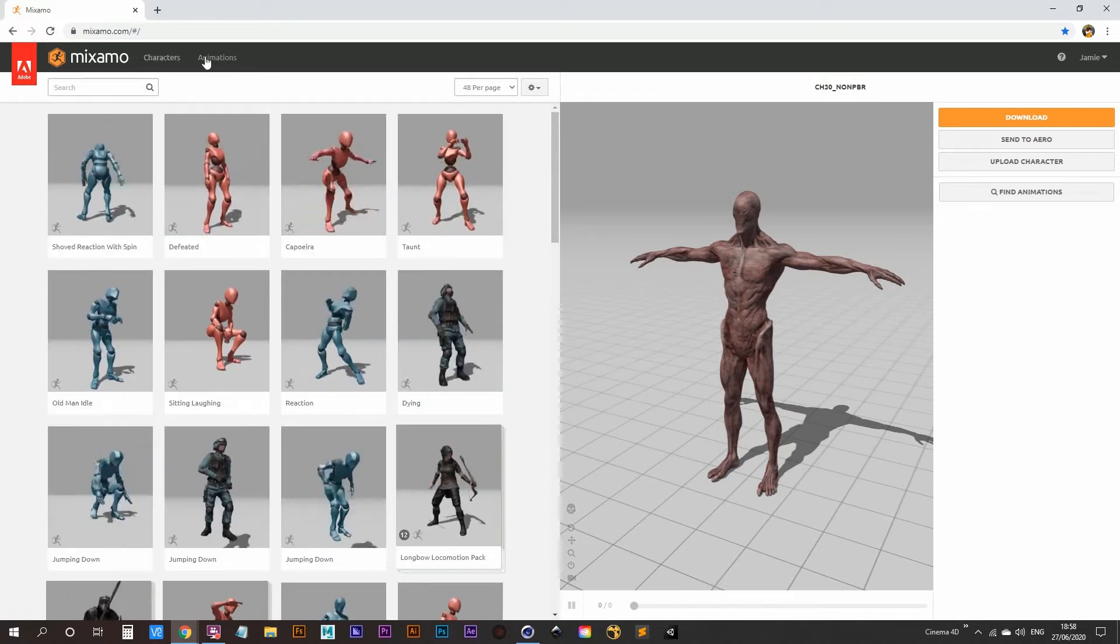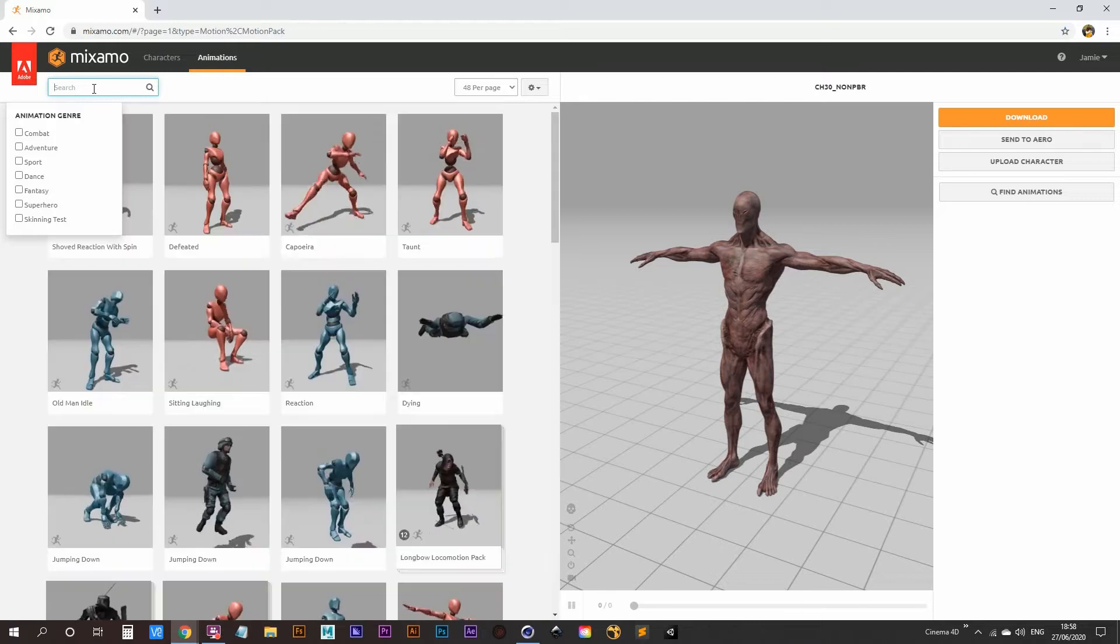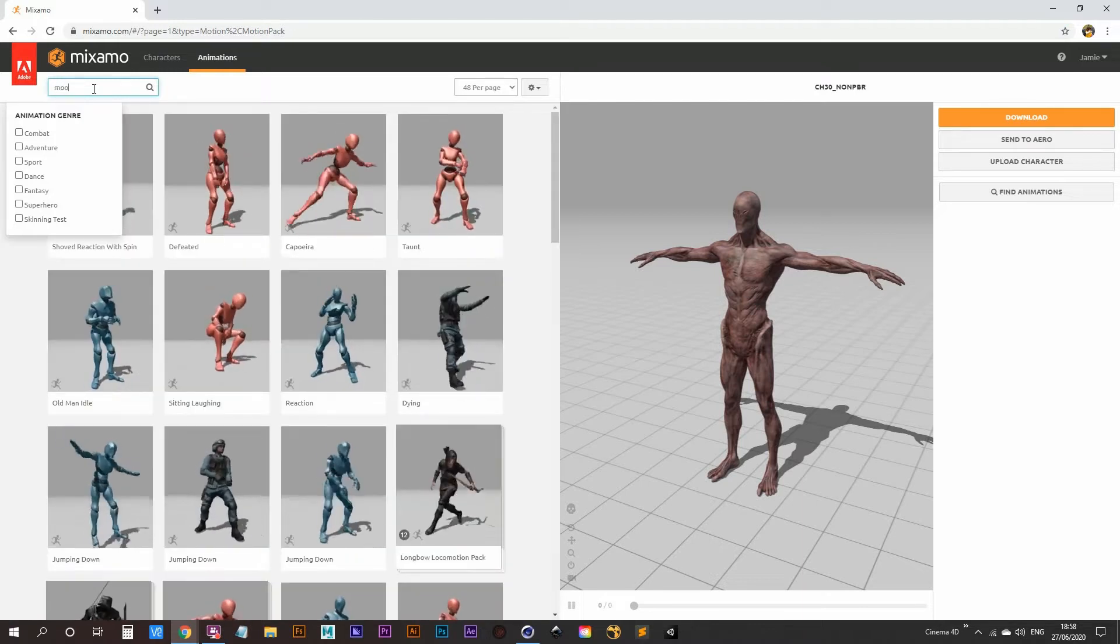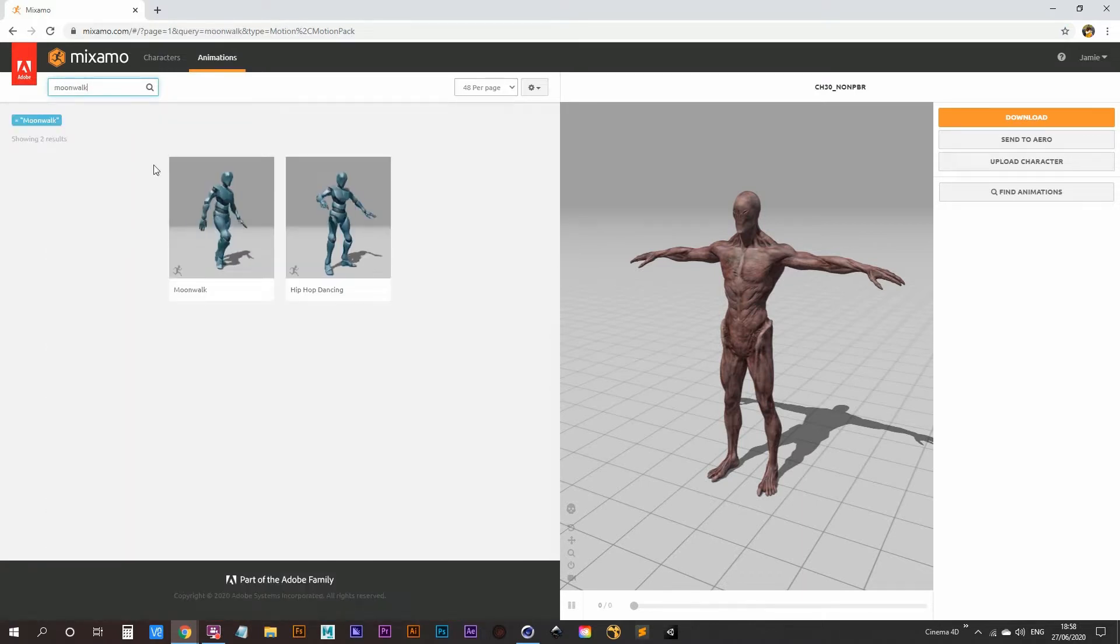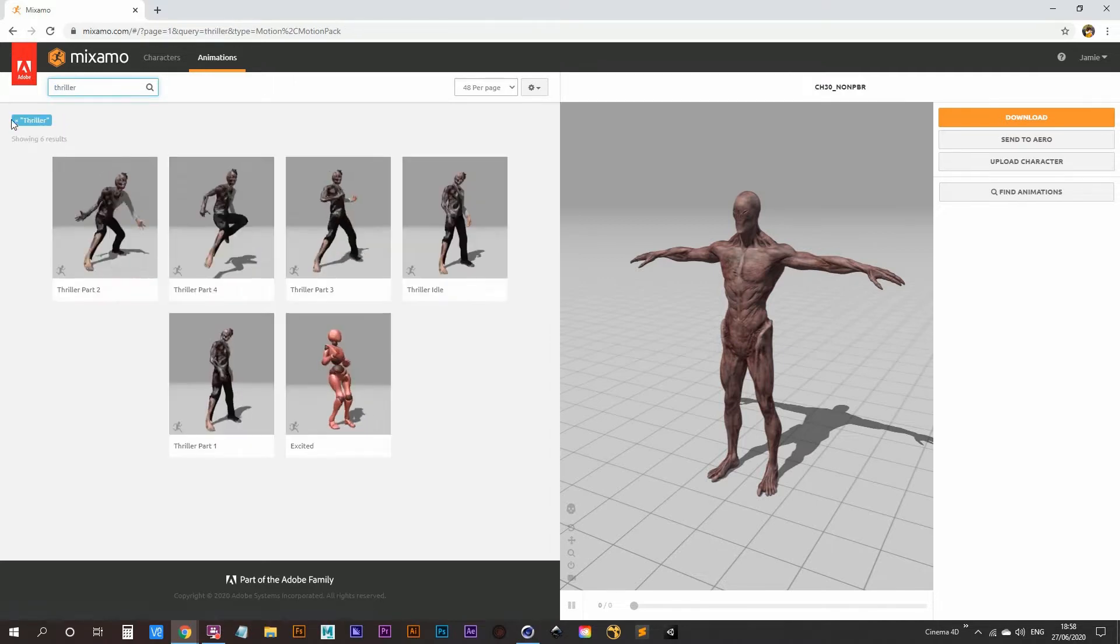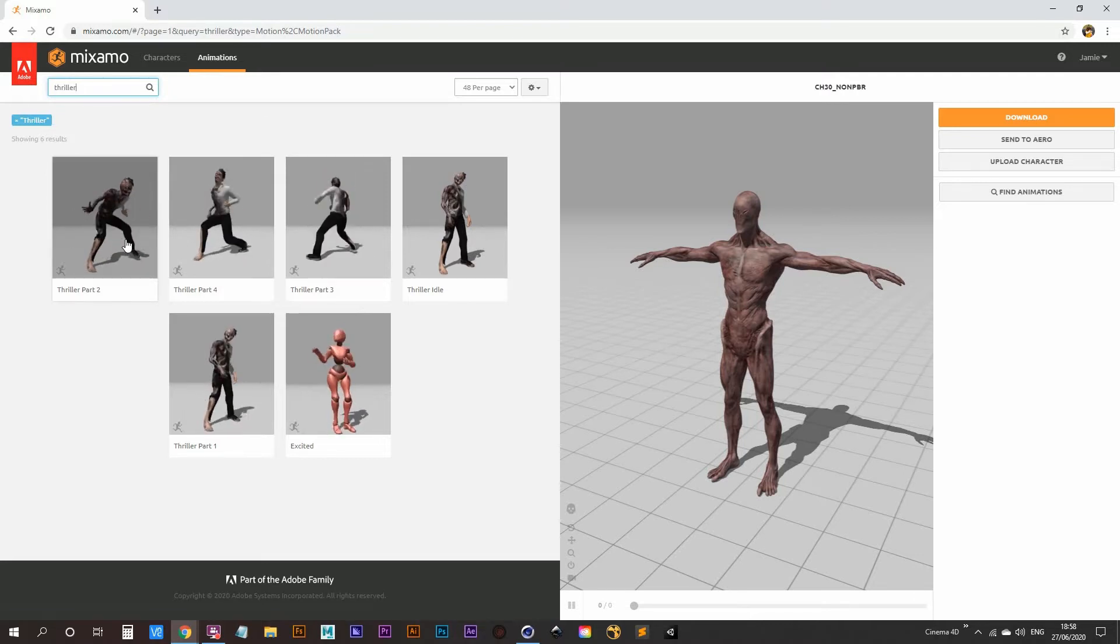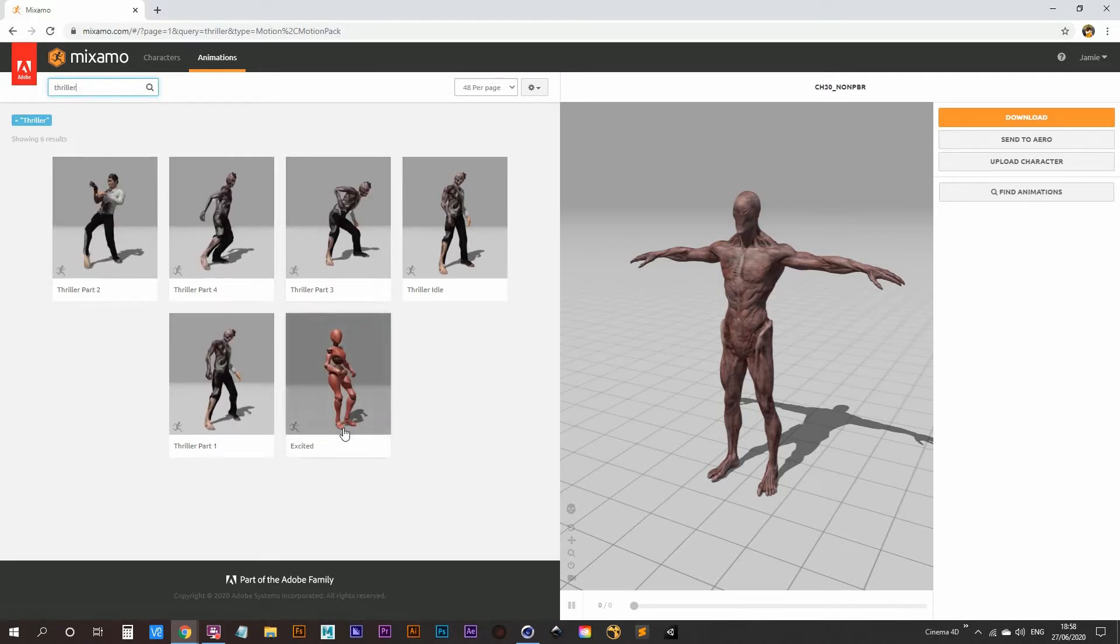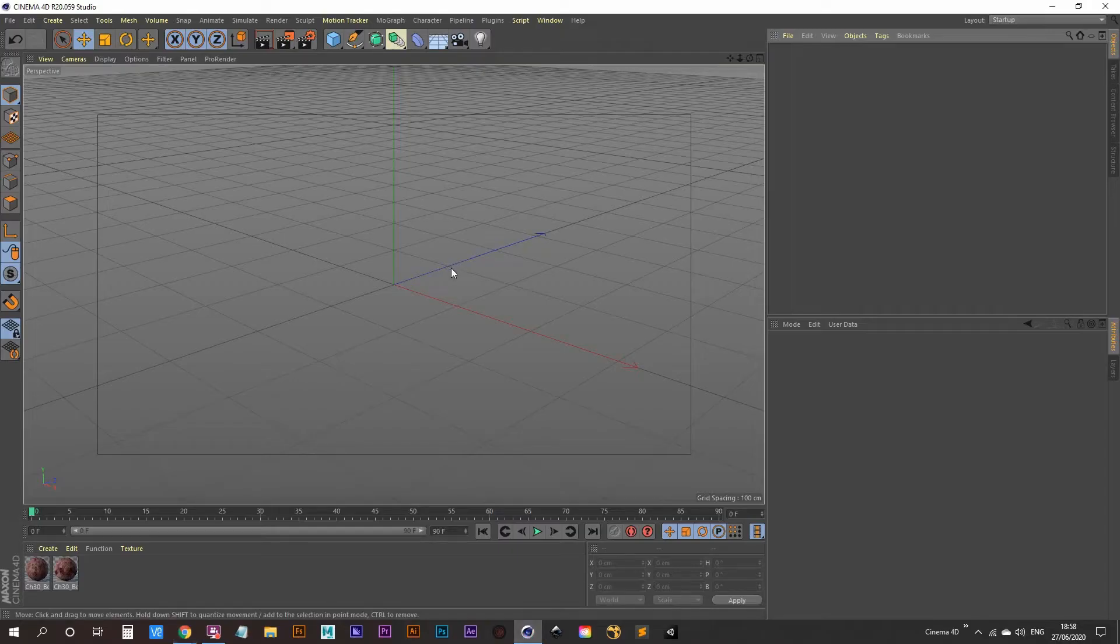And then the animations I'm going to be using are the moonwalk, which is this one here, and thriller. So they'll go hand in hand. Just download both of those and then once you have those downloaded, jump into Cinema 4D.